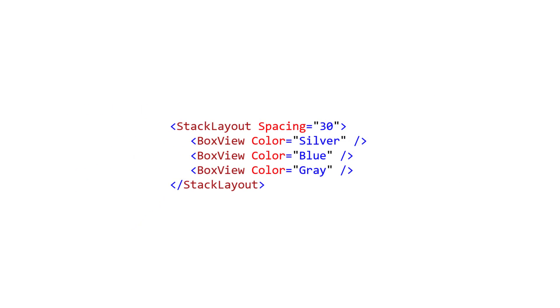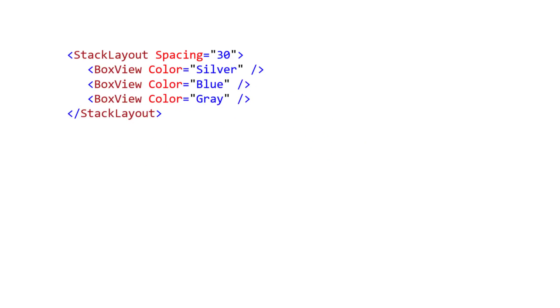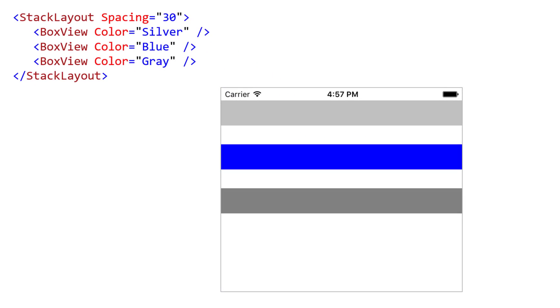Stack Layout automatically adds a bit of room between each of its children. This is controlled by the spacing property. It defaults to six units, but you can set it to whatever looks good to you.